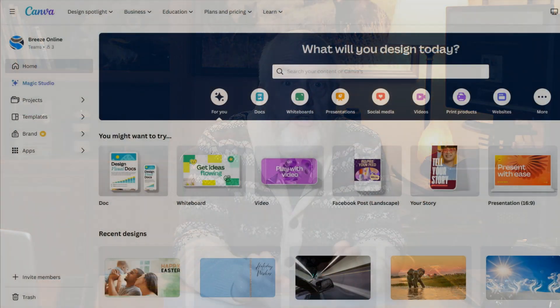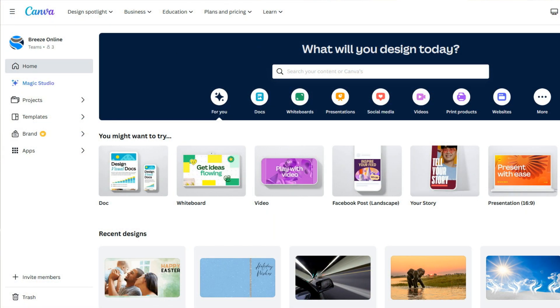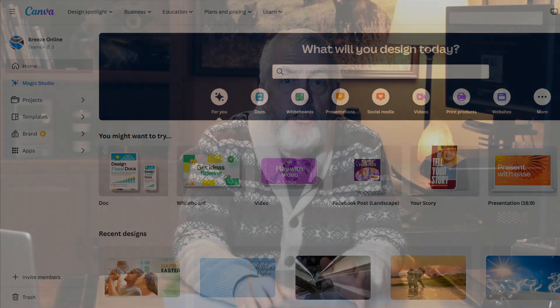Canva. What is it? Is it for photographers? Should photographers be using Canva? Is it a good tool or maybe just a waste of time? In today's video, we're going to discuss Canva — what it is, what it does, and what you shouldn't be doing with it.